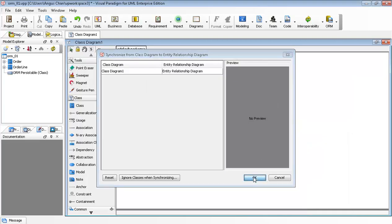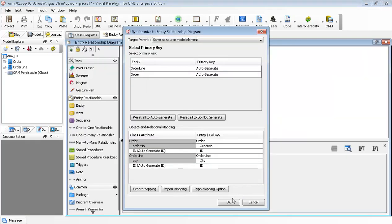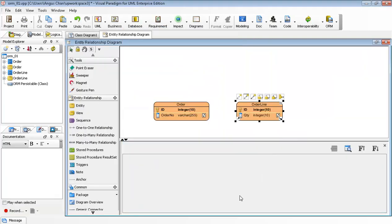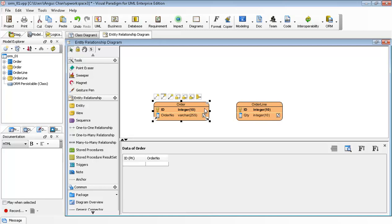Then I just put everything as default. You find that the Order is generated as a class, the OrderLine generated as another entity.